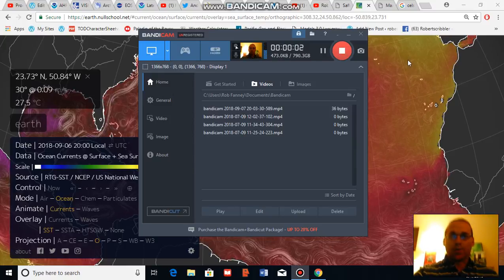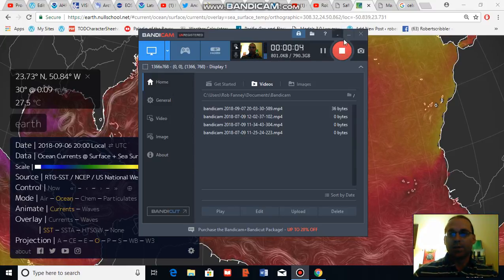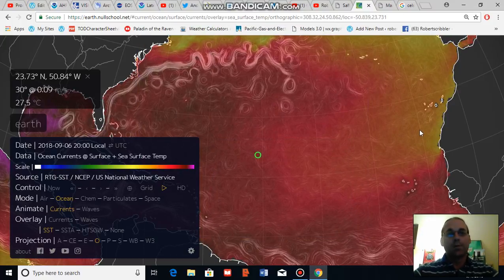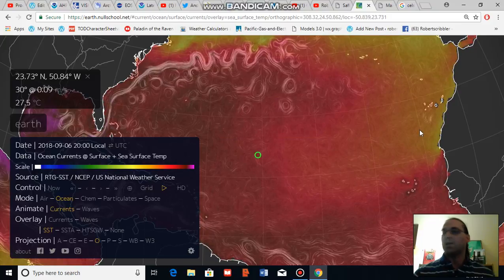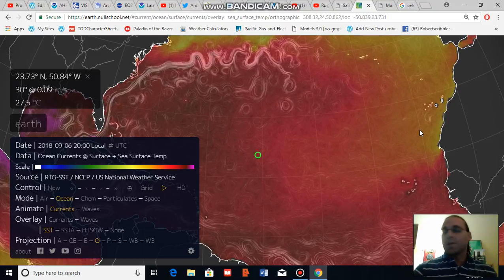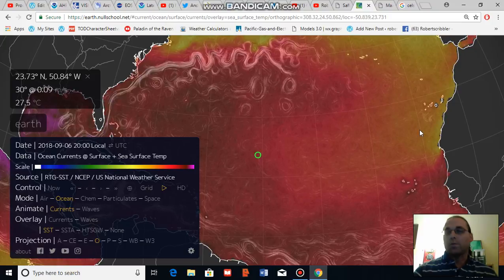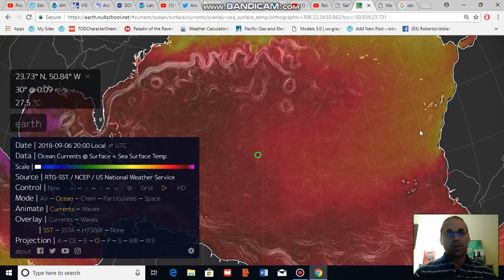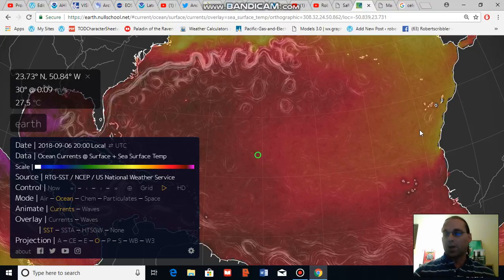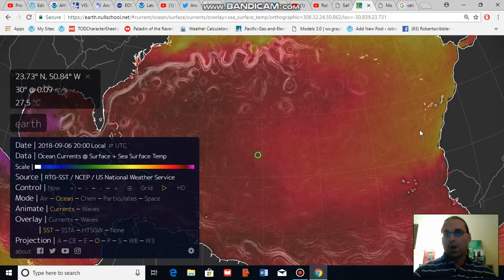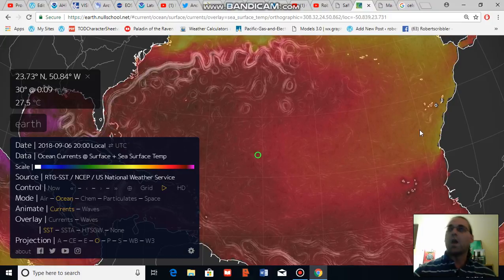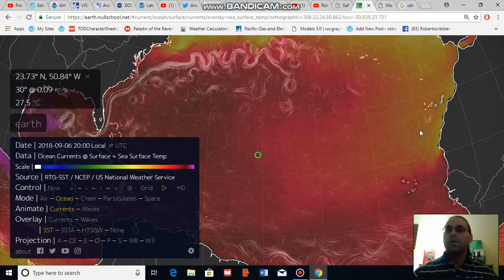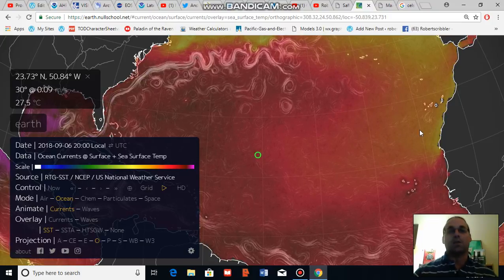Good evening, Robert Scribbler. It is September 7th, 2018. Thank you for joining me for another climate change and clean energy video blog. The subject I want to talk to you about is the relationship between sea surface temperature and potential hurricane intensity, as well as what a little — in quotes — global warming can do to hurricane intensity.